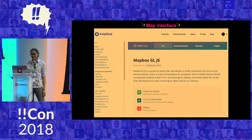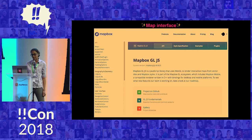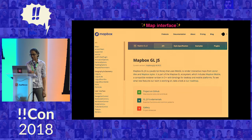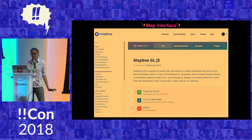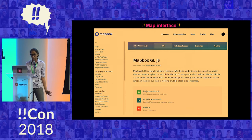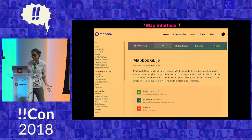But this map is static. To add any layers of interactivity to the map, you need to use a library called Mapbox GL JS. Mapbox GL JS is an open source library, and it allows you to add many, many layers of interactivity to your map. In the case of the Chennai flood map, we mostly added three different kinds of interactivity, and I have some examples to show you what that looks like.